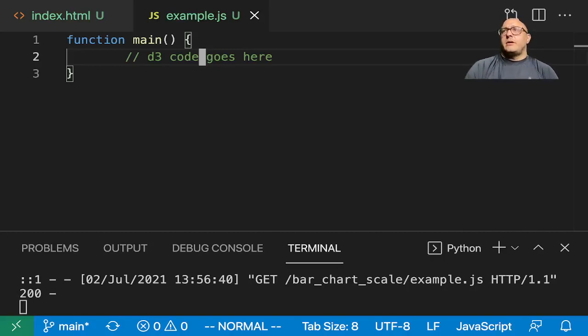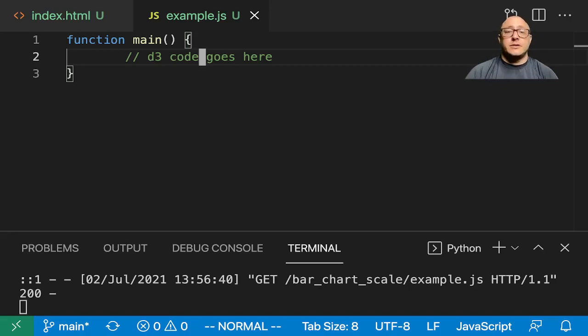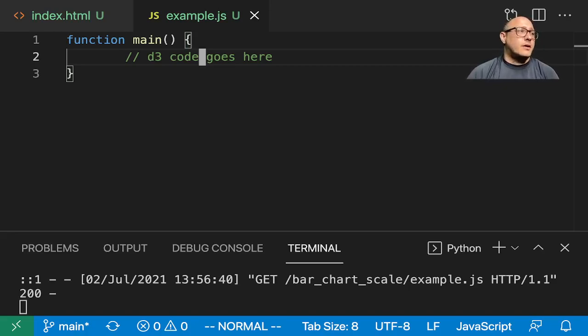Welcome back everyone to Data Science for Everyone. Today we're going to be creating a bar chart with scale using D3. Let's get started.